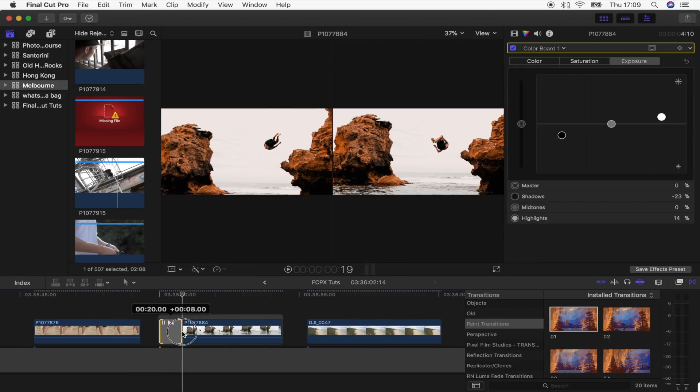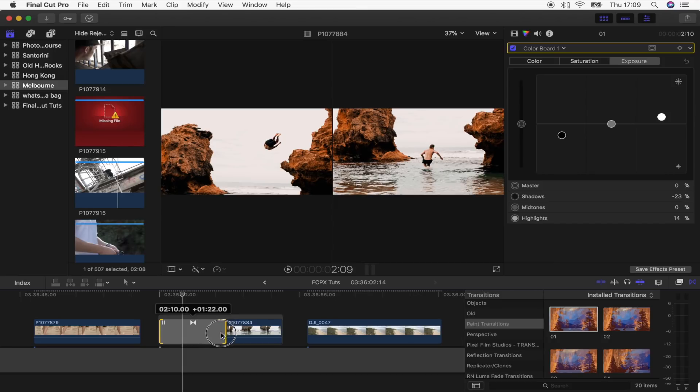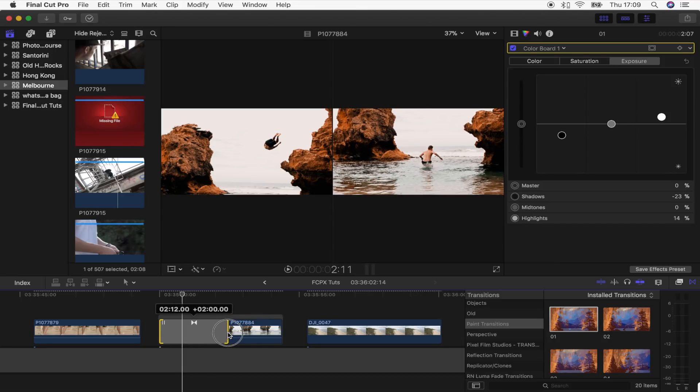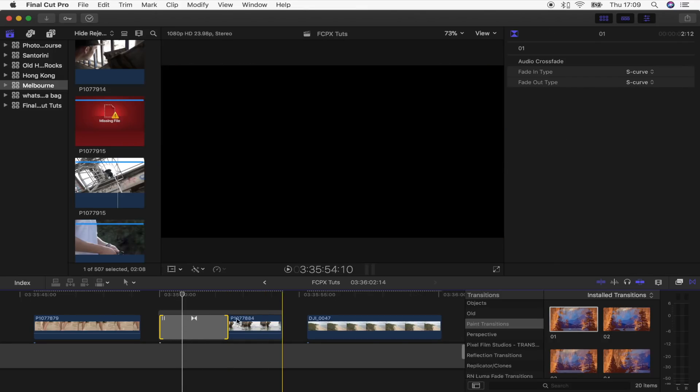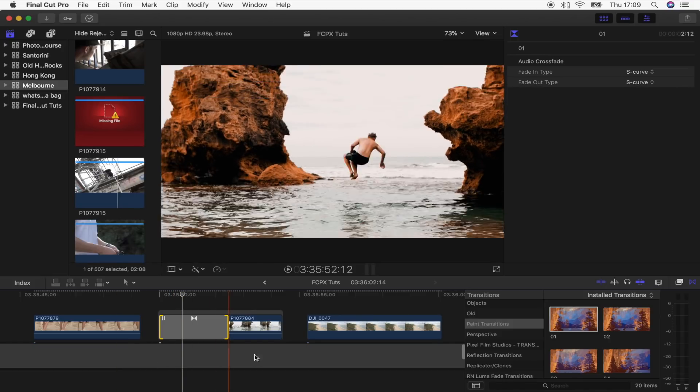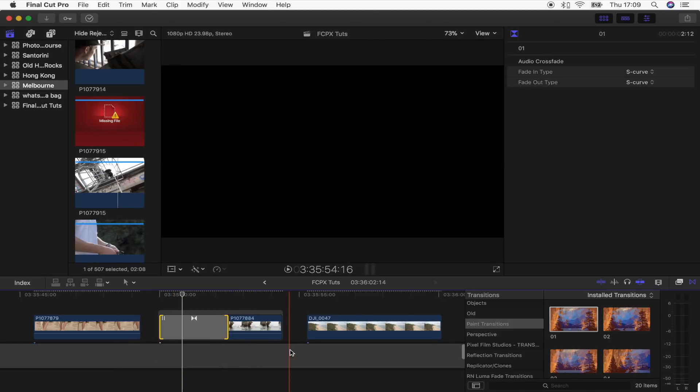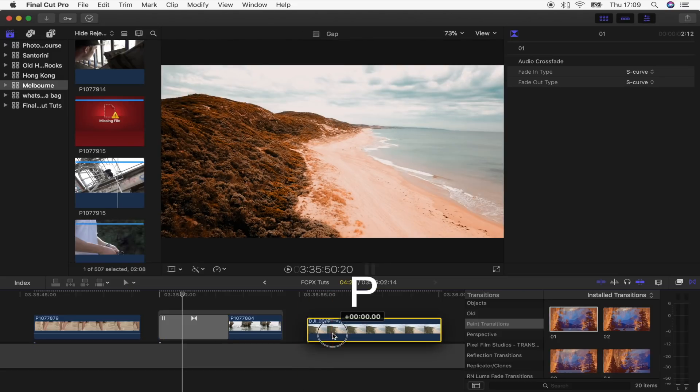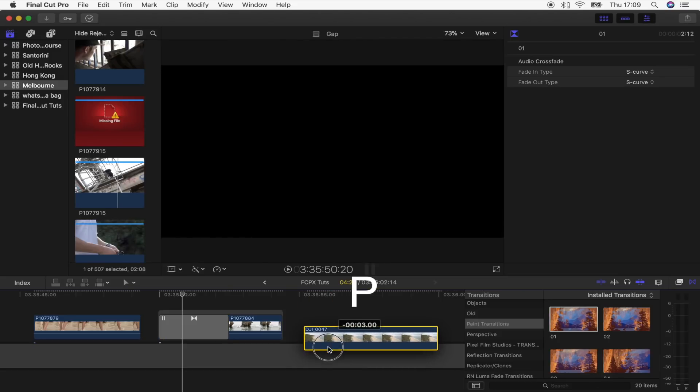I'm going to drag it to about two seconds or maybe even three. This works best at around two to three seconds. You want to be editing on the top of your magnetic timeline, so to do that you have to press P. If you press P, then you can move your video clip anywhere you want on the timeline.